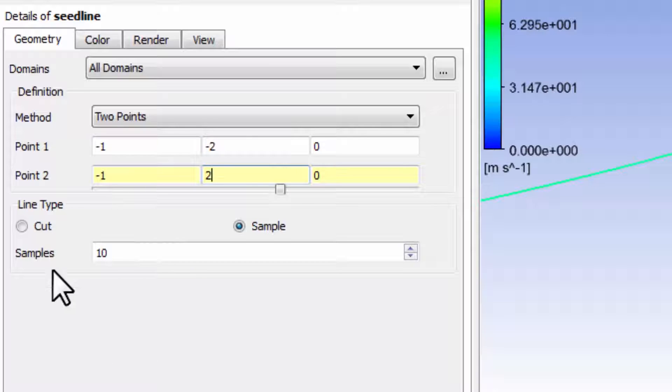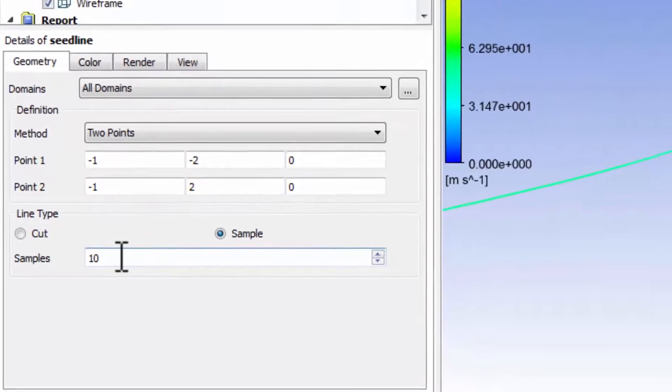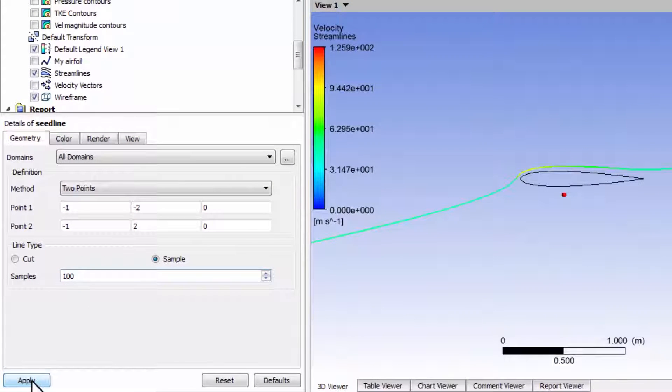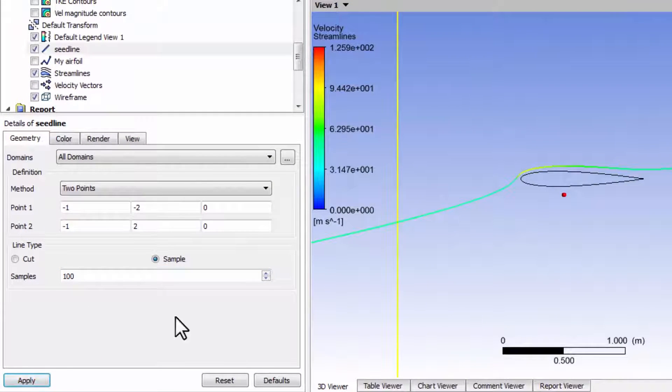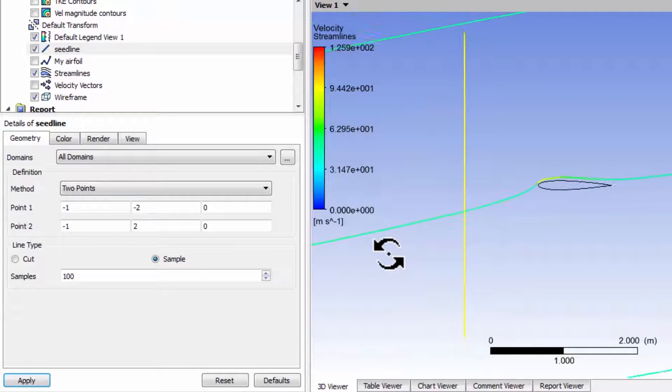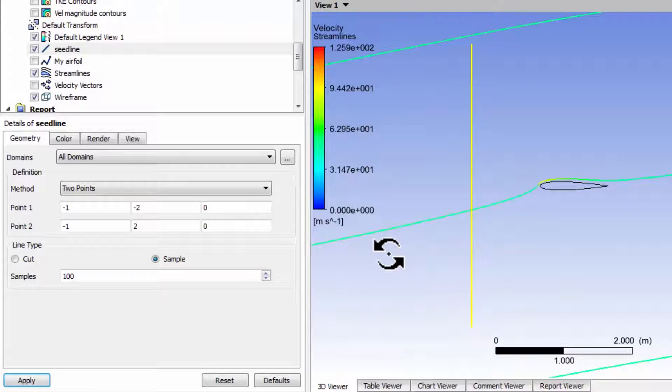So that gives me location of the line. Number of samples, let's say 100, and apply. That shows me the location that I just created.